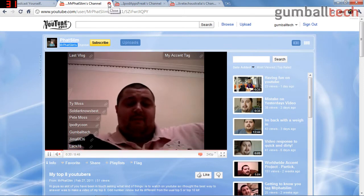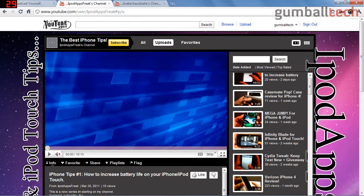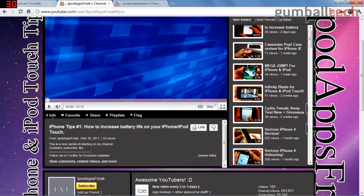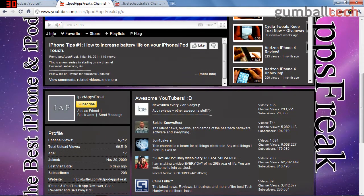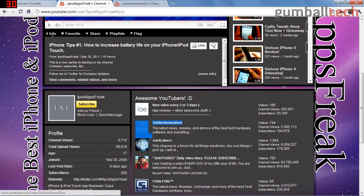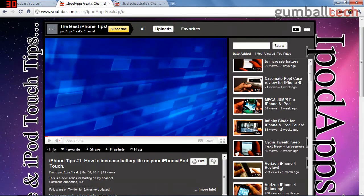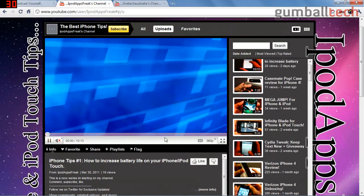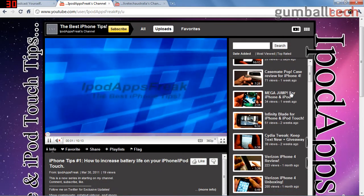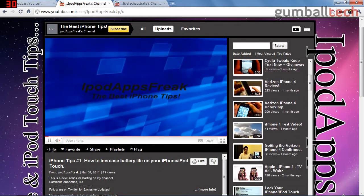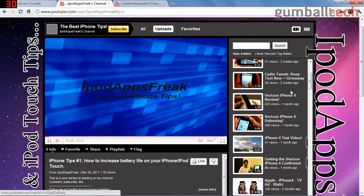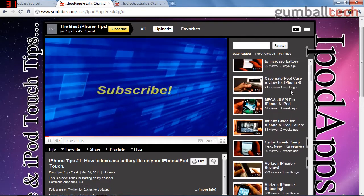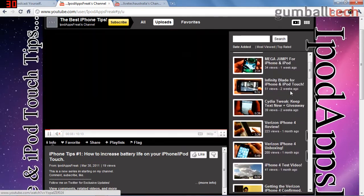Next up we have iPod Apps Freak. He has about 208 subscribers for now with 70,000 video views. He definitely has a variety of videos. He uploads videos sort of frequently. If I had to give him a suggestion, I would say make a little more videos.